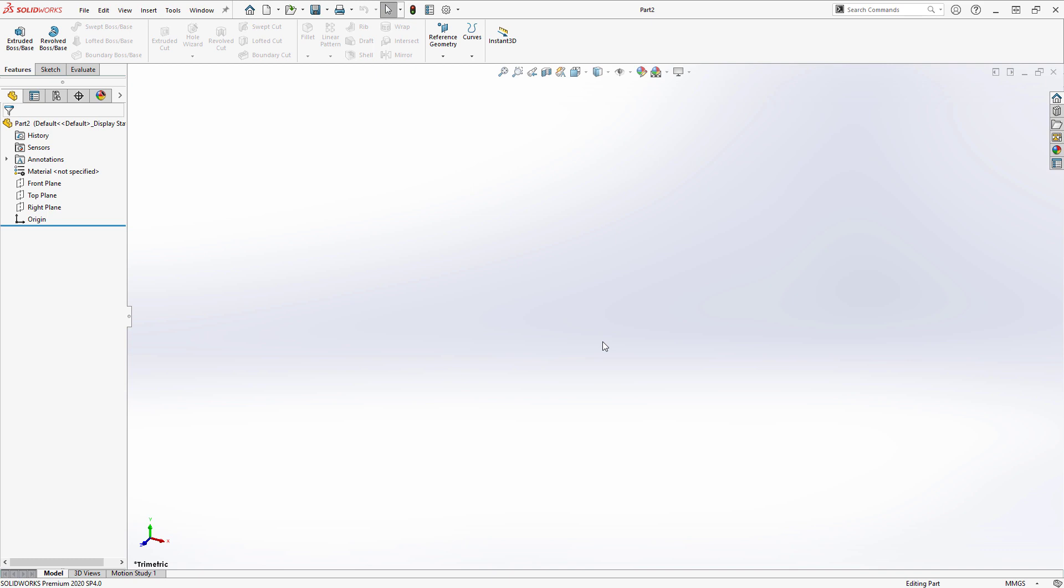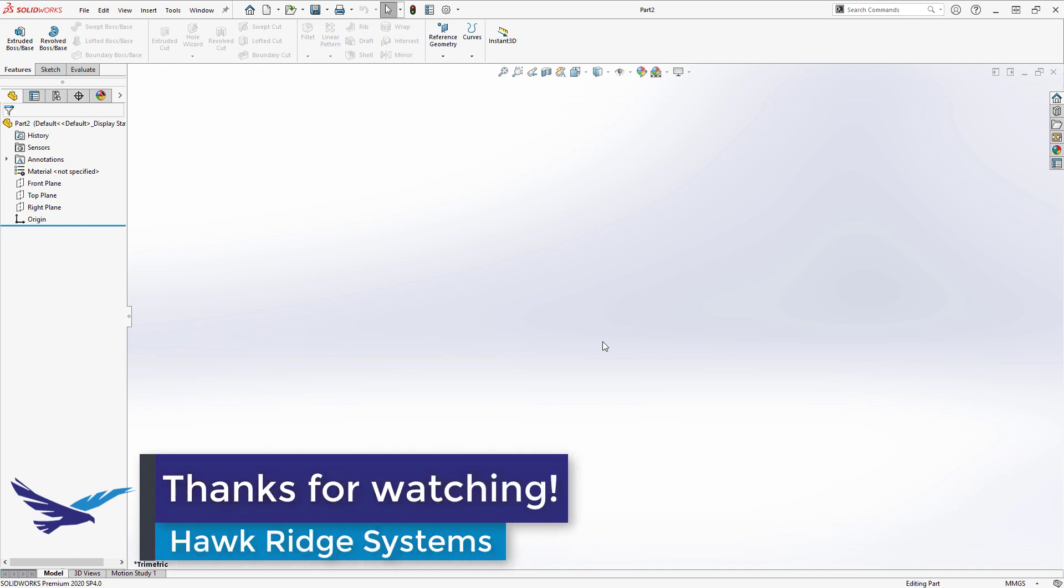And that's going to be the end of this video, where I showed you how to change the default units of a SOLIDWORKS file. With this information, you'll be able to easily and confidently set up new document templates with varying default units to suit your needs, whatever they may be. Until next time, thanks for watching.